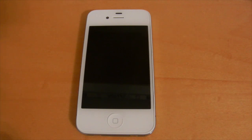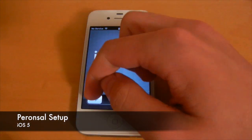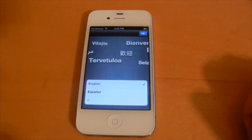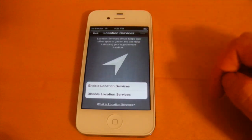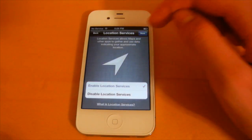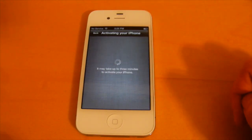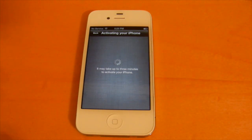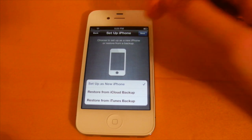In iOS 5, when you bring your device home for the first time from the Apple Store, you're no longer going to be greeted with that 'connect to iTunes' screen. You'll be able to set up your device right then and there using the personal setup feature. The first thing you can do is select your language, then your country, enable location services, and set up your device using a Wi-Fi network. Then you can choose to set up your iPhone, restore from an iCloud backup, or restore from iTunes.